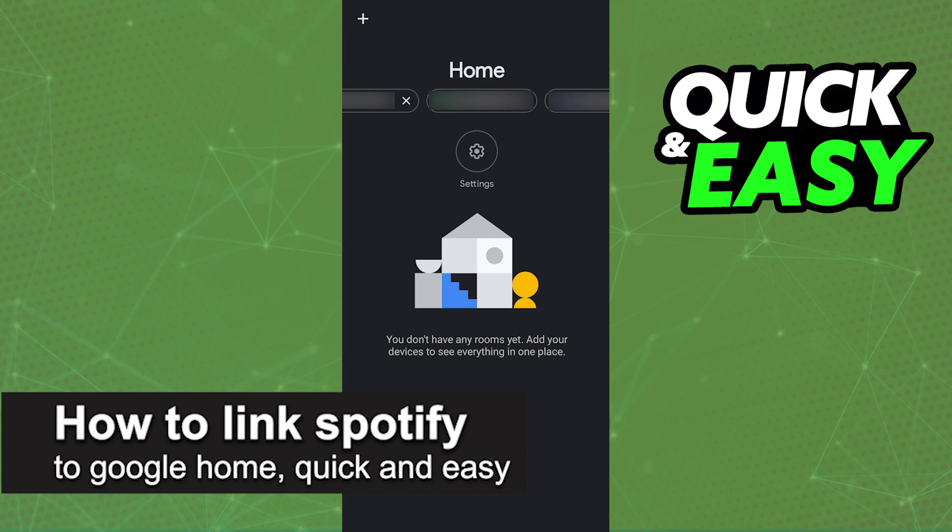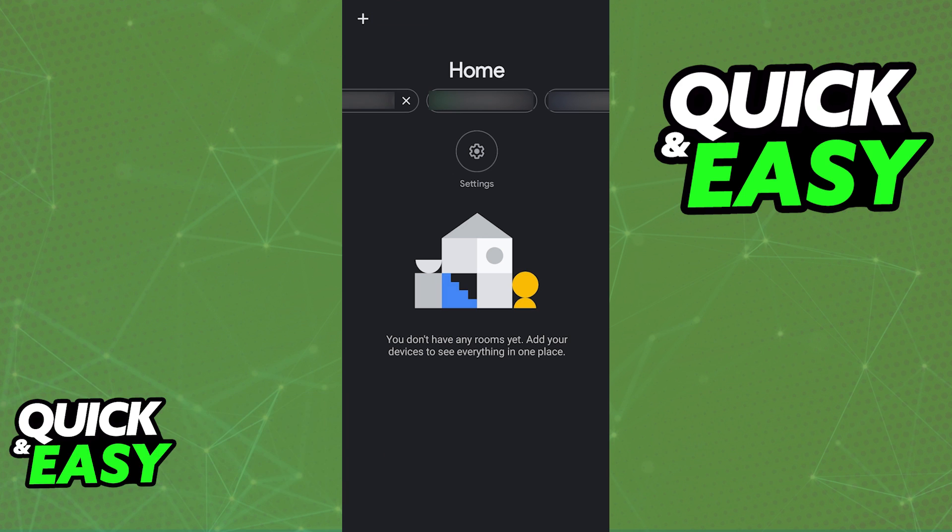In this video, I'm gonna teach you how to link Spotify to Google Home. It's a very quick and easy process, so make sure to follow along.